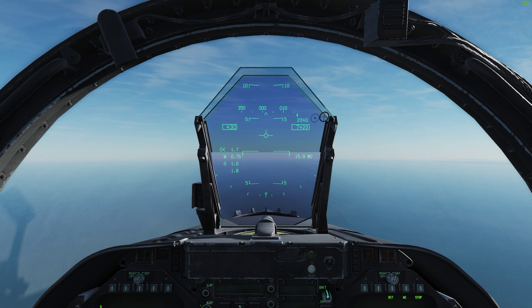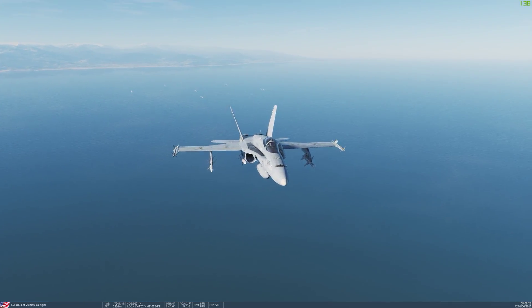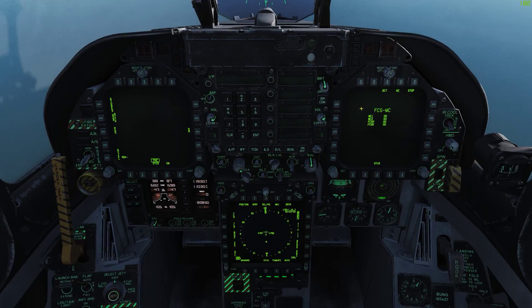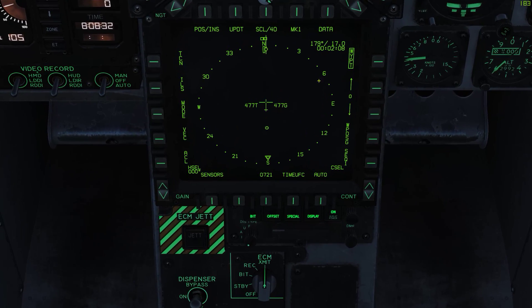Welcome back. In this video, I'll be covering the navigation system on the Hornet. As you can see, we just took off. That's the carrier behind me. Let's get to it.